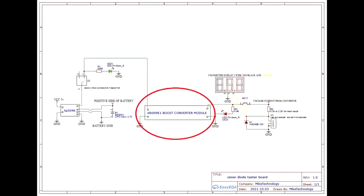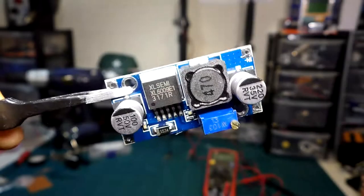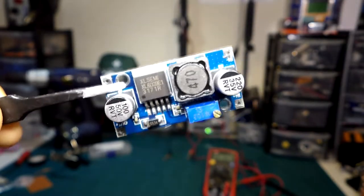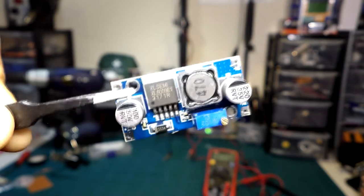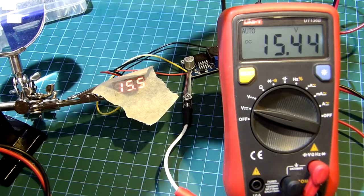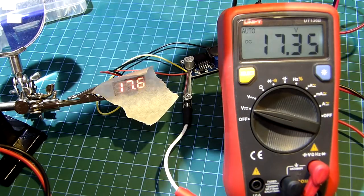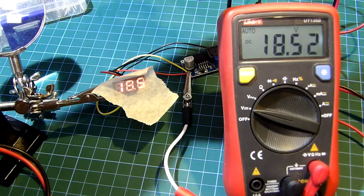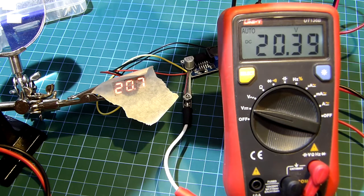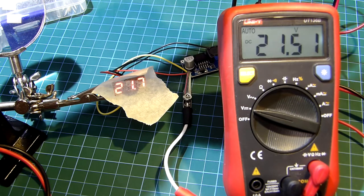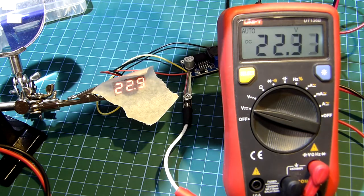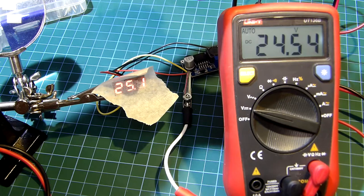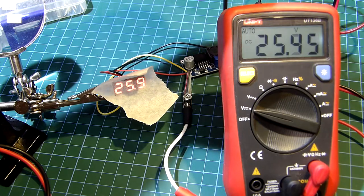The main core of this board has an integrated boost module based on XL6009E1. Now that's a bit overkill but it will help because the voltage can be regulated and on top of that a simple voltmeter will indicate the voltage of the output of the boost converter and as well the zener breakdown voltage.